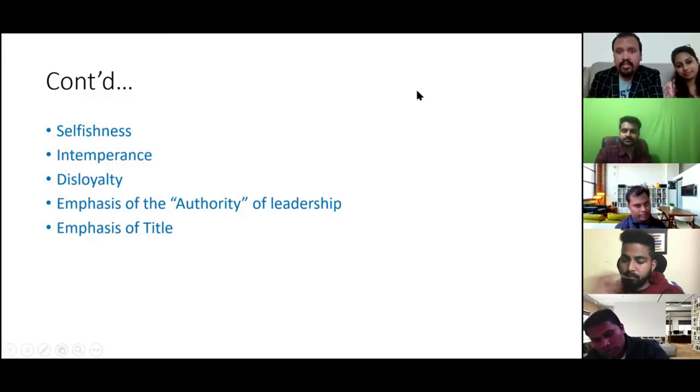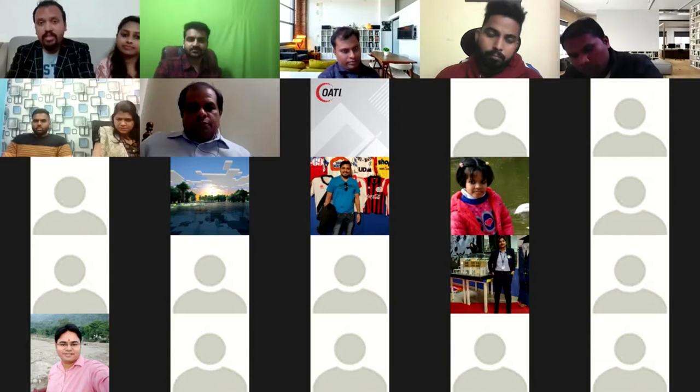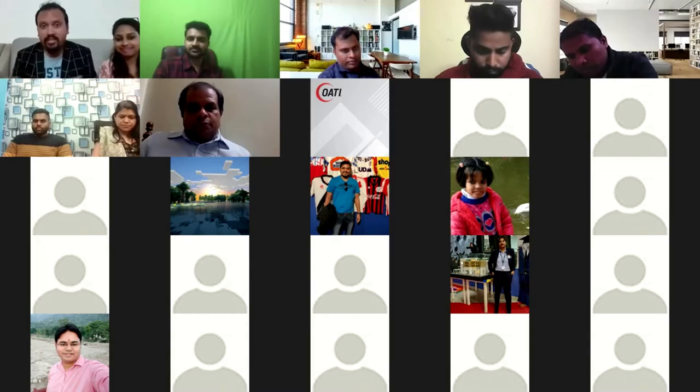Tenth is emphasis of title. An actual leader doesn't wait for an official title — in respect of whatever title, wherever you are, you can start your leadership at home, at the office, anywhere. So these are the 10 major causes of failure you have to take care of.